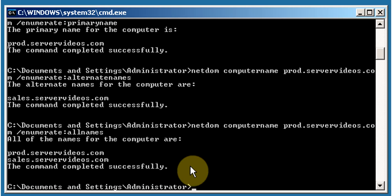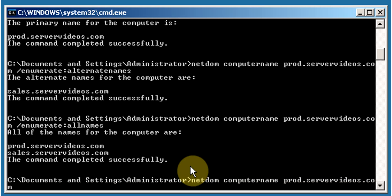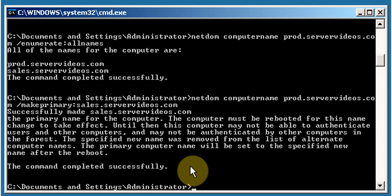Now we need to make sales.servervideos.com the primary name for this computer. To do this, type: netdom computername prod.servervideos.com /makeprimary:sales.servervideos.com and hit Enter. After the command completes, restart the computer.